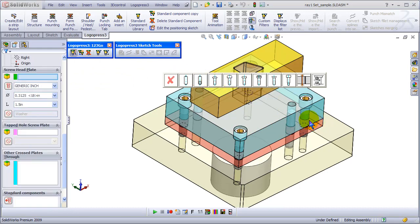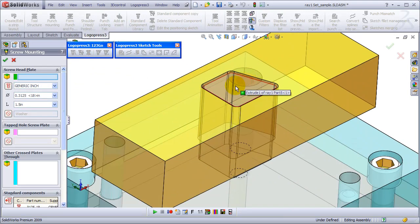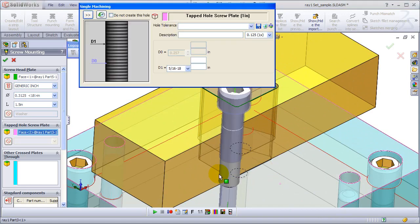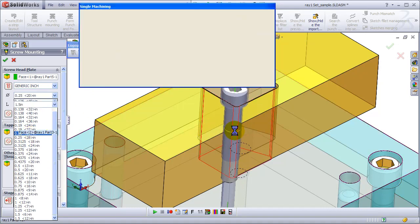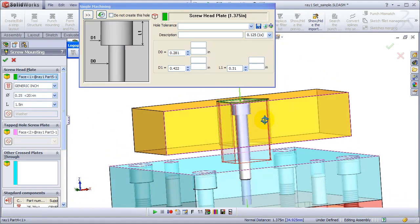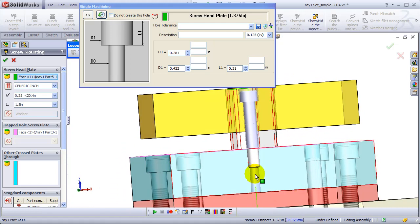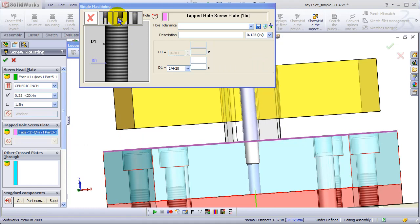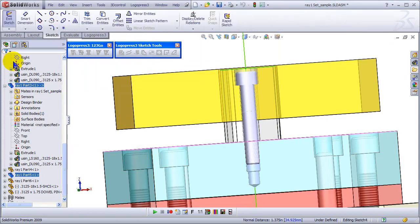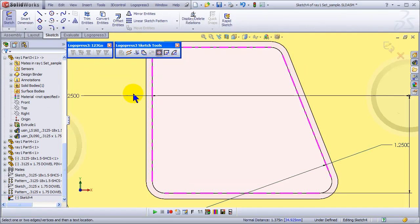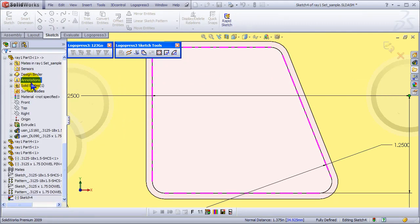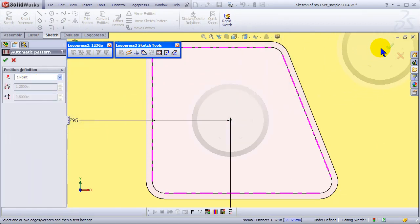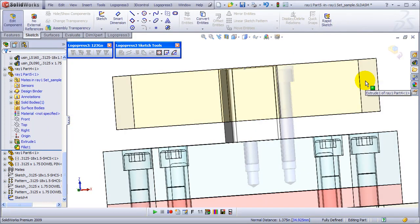And let's insert another socket head cap screw in this odd shaped punch. Switch to a quarter twenty. All the holes update. And in the tapped hole side, I'll change the hole type to a blind tap. And validate. Automatic pattern. Switch to one place. And it automatically finds the center of that odd shaped punch.